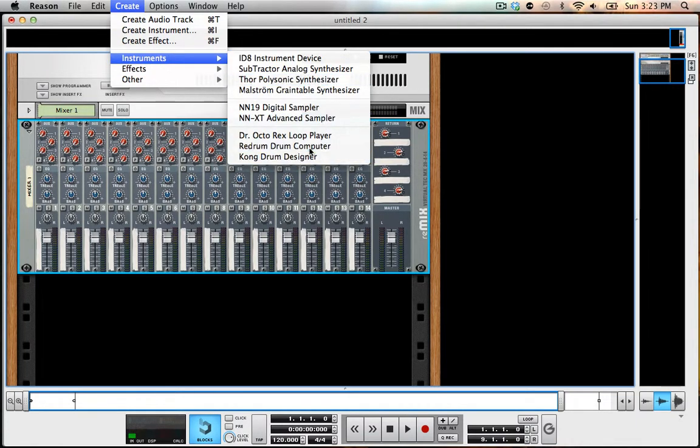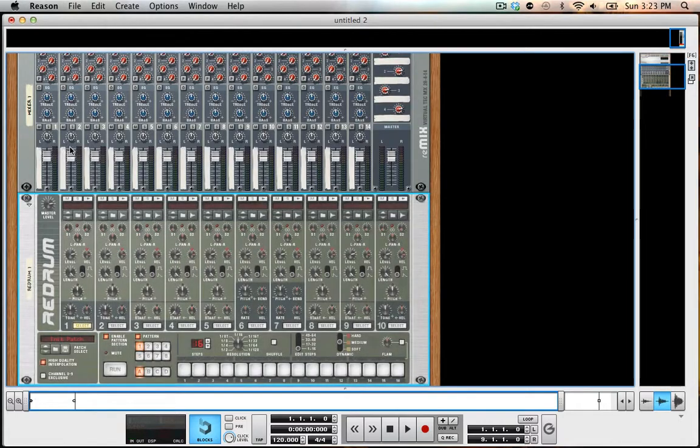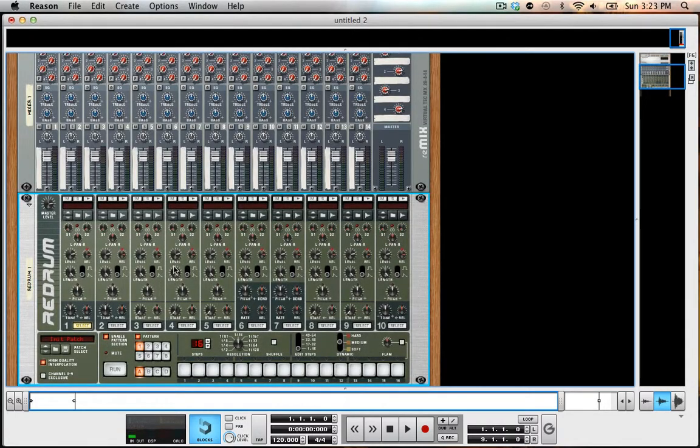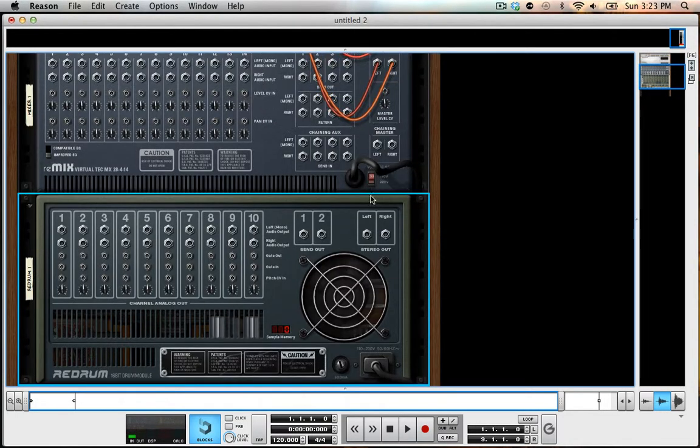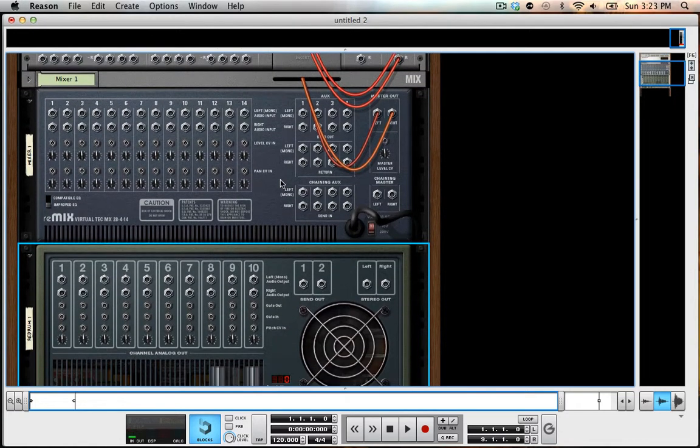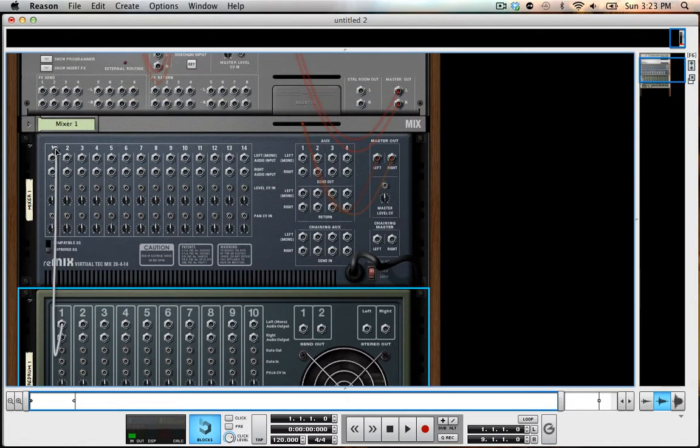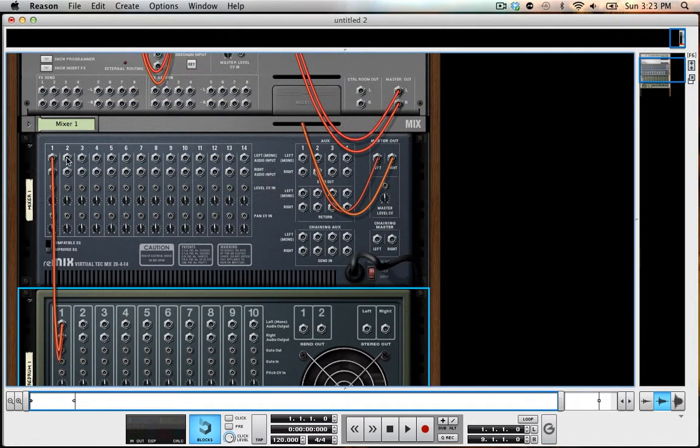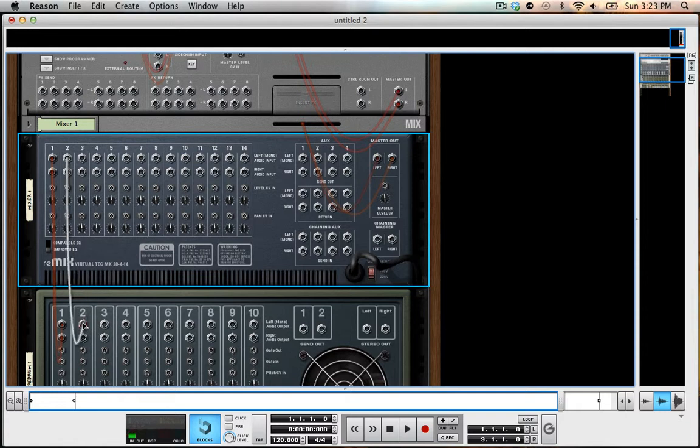So I'm going to hold shift while I open up the re-drum so it opens up without patching it into anything or making a new track. I'm going to just go ahead and do the one-to-one hooking up right now.